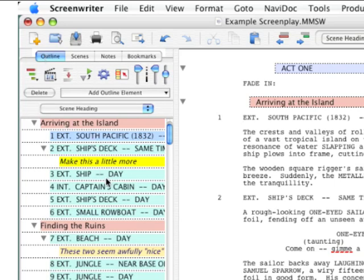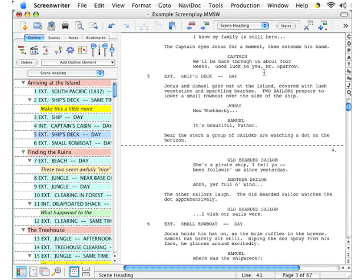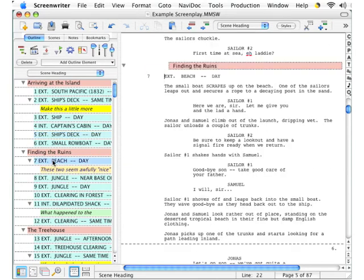If you click on any one of these elements in NaviDoc, this automatically takes you to the corresponding element in the script panel. We'll do that again. Click on scene heading seven, and you'll see a little red arrow blinks three times, making it easier to find the element in the script panel.